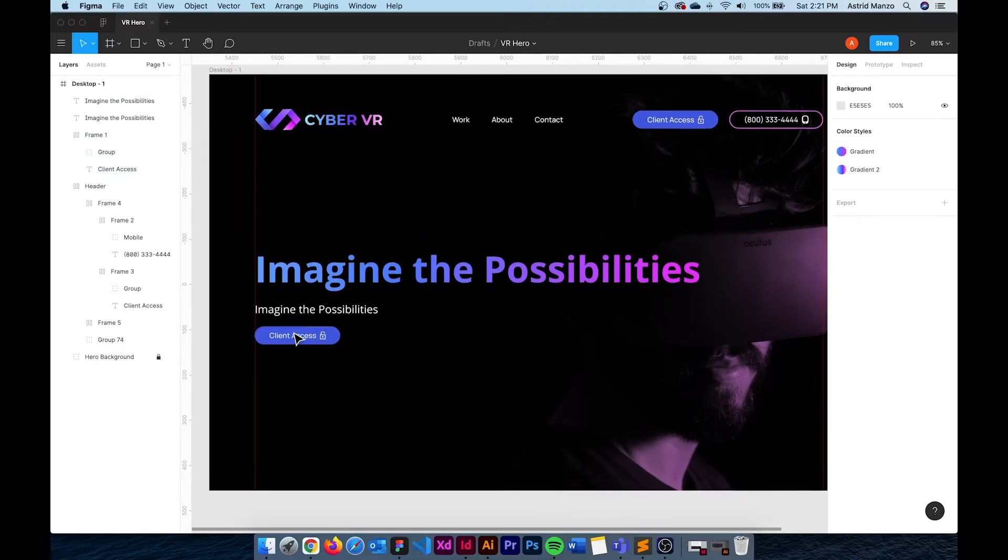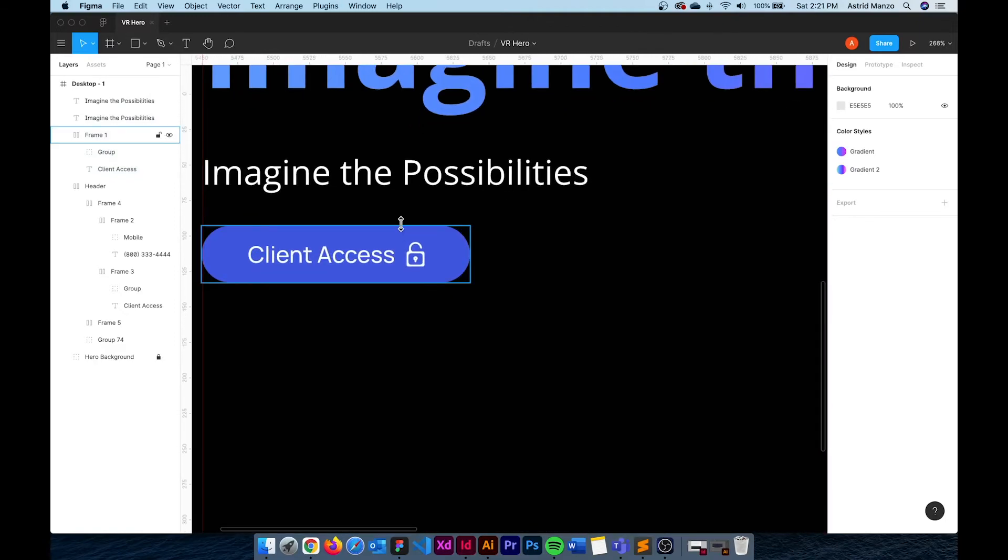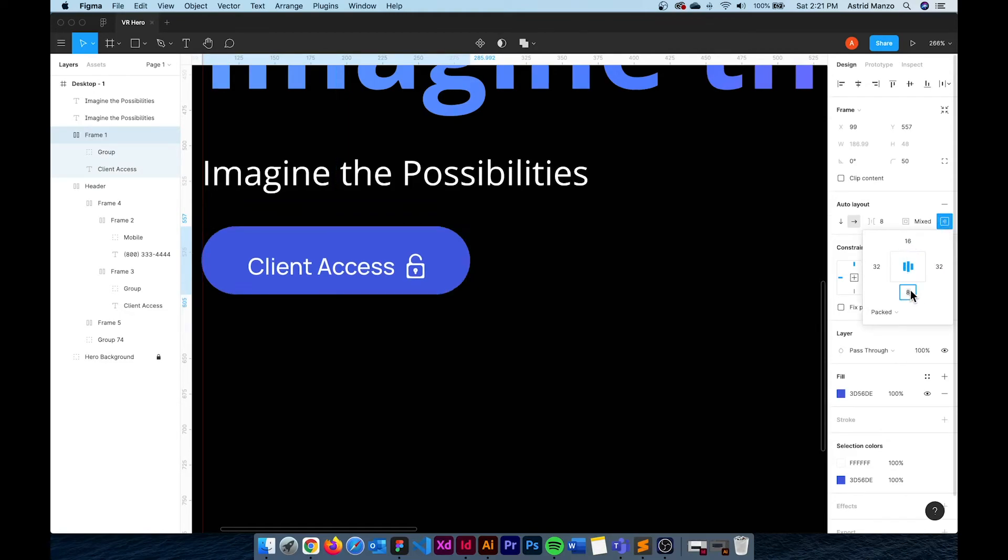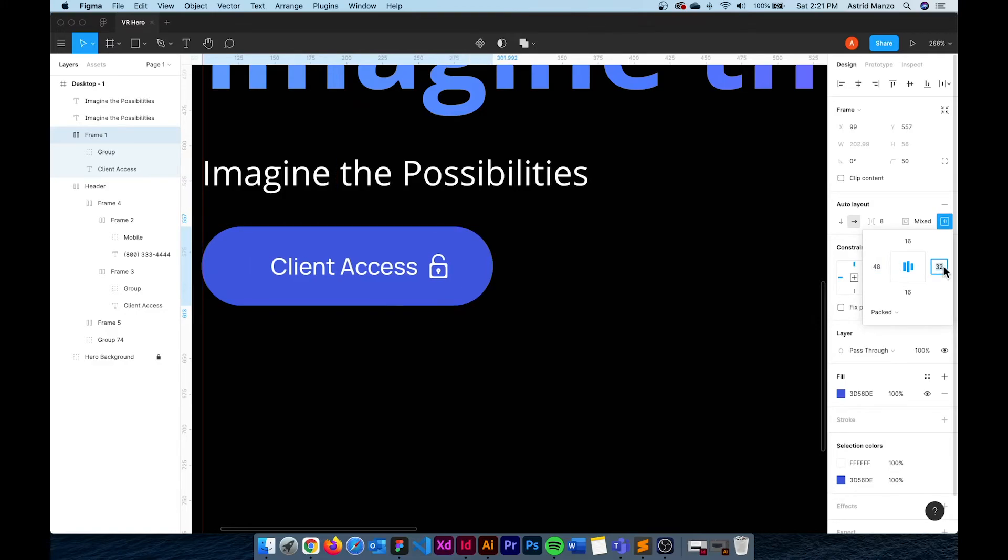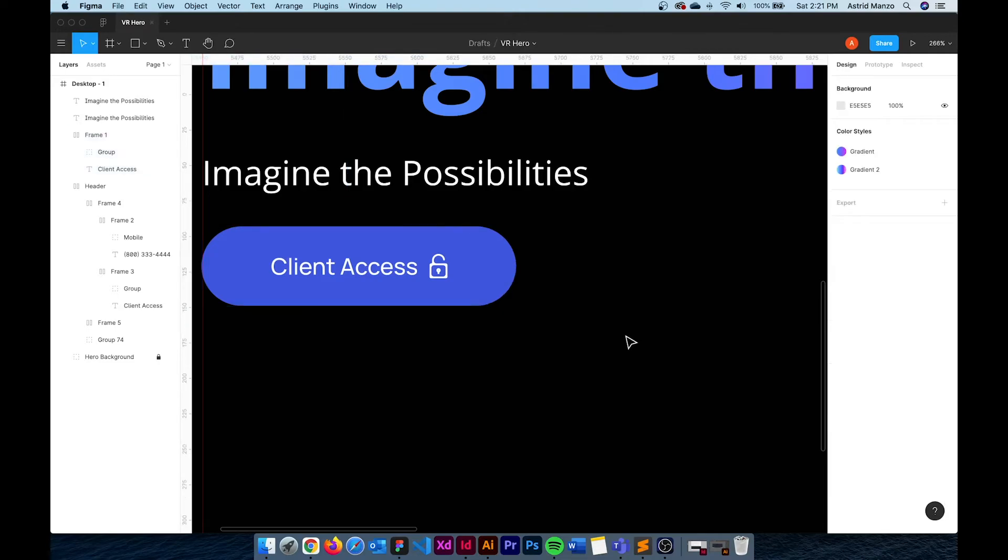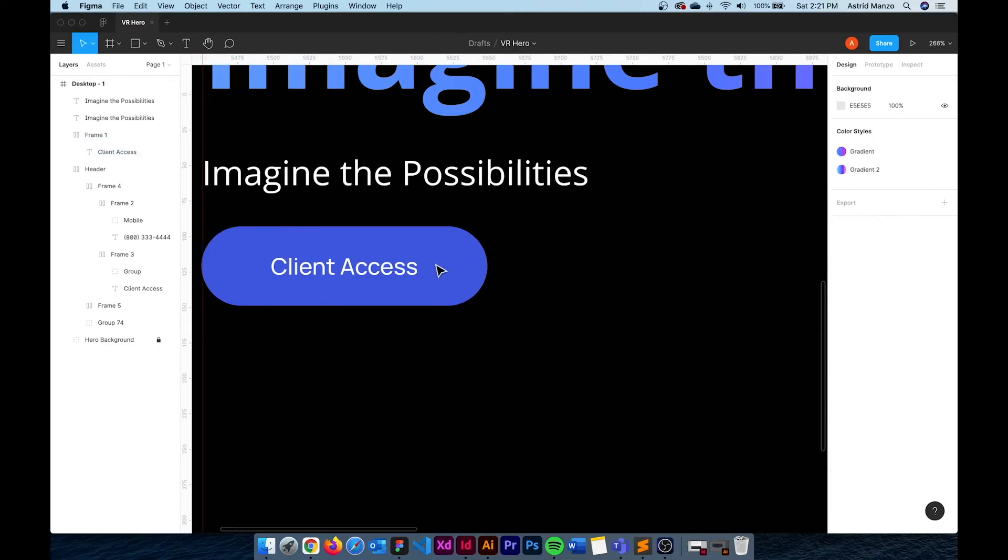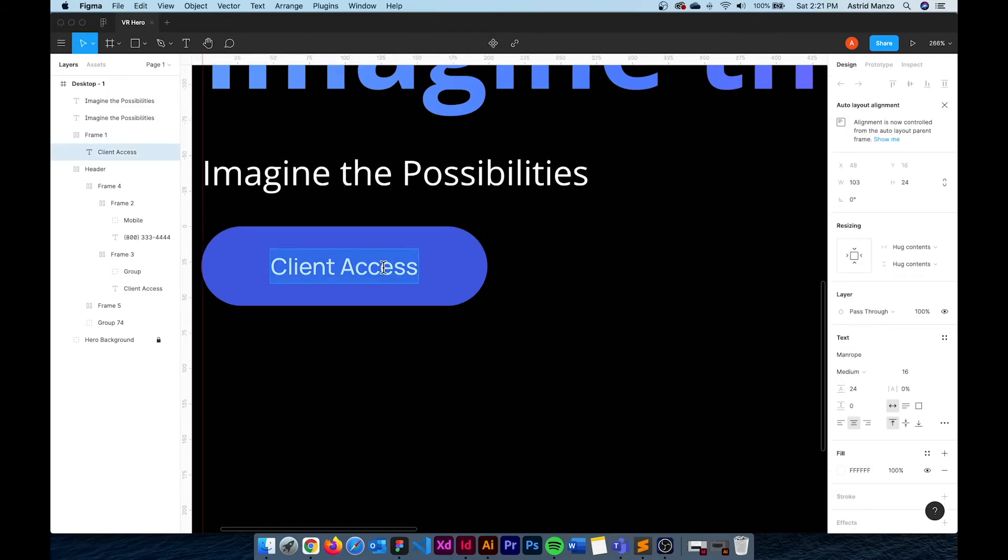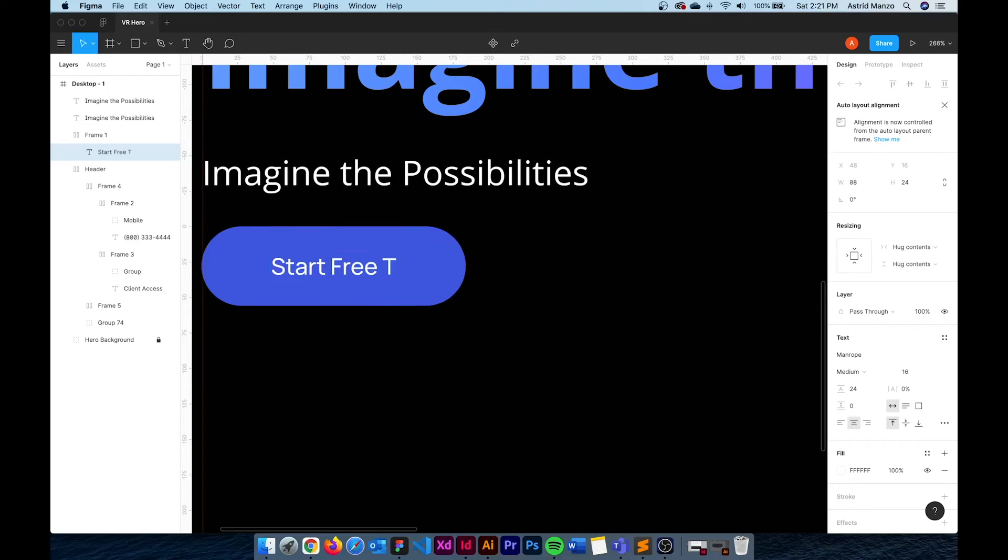Now I want this button to be slightly different. I want it to be a little bigger because it's our CTA and it's a little more important. So I'm just going to change the padding here to 16 top and bottom and 48 on the sides. I also don't want an icon so I'm just going to click on the icon and get rid of it. And also I need to change this text to Start Free Trial.